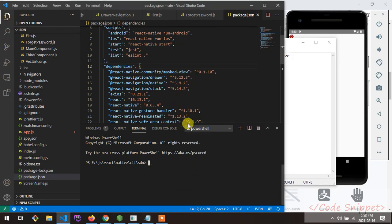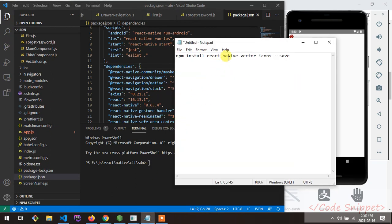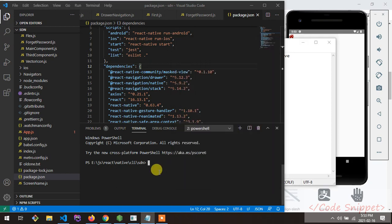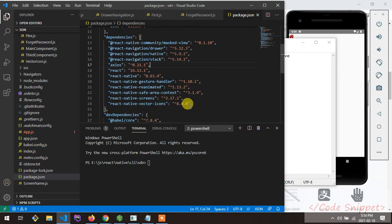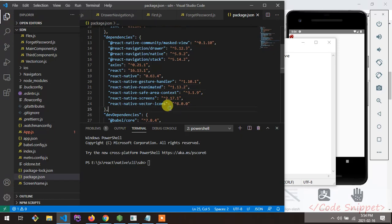After running that command, your vector icon package will be installed in your project and will appear under react-native-vector-icons. The current version of react-native-vector-icons is 8.0, as shown here.